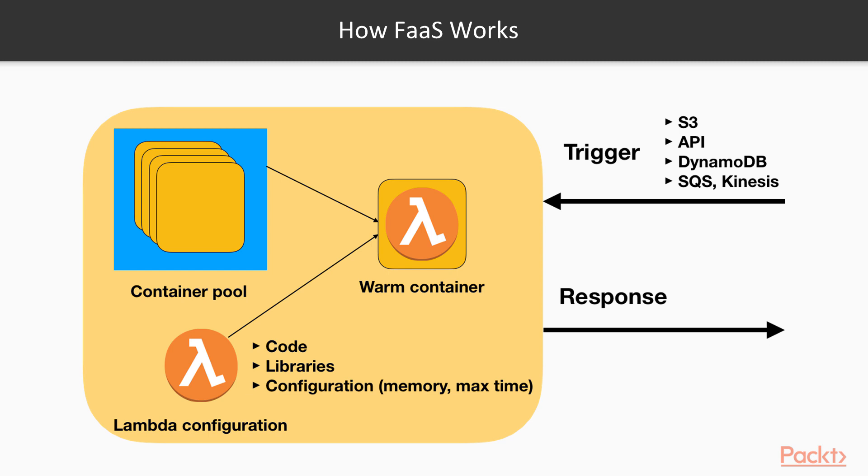Then it runs the code inside the container with the data from the event trigger. Once the container produces a result, service returns it in the response. If new request comes within the next 10 to 15 minutes, Lambda will use existing container which will process incoming requests faster. This is called warm execution in contrast to cold execution which happened during the initial request.